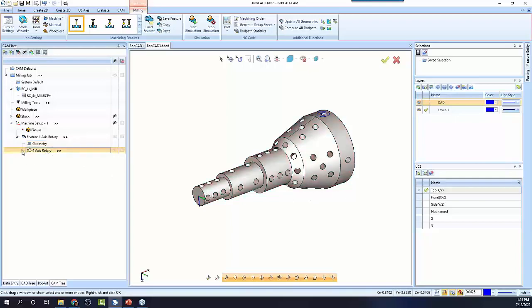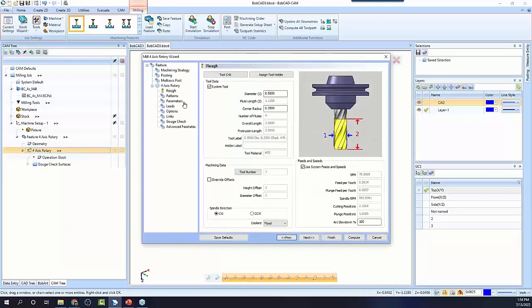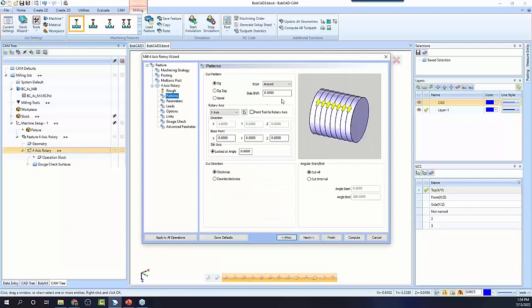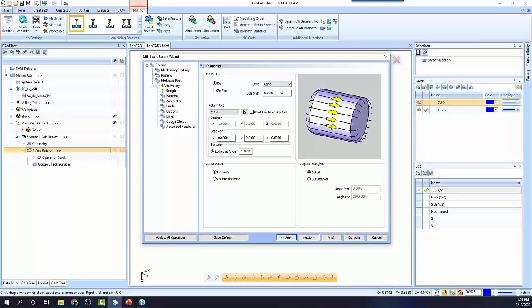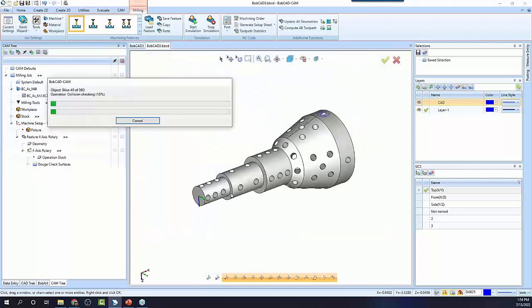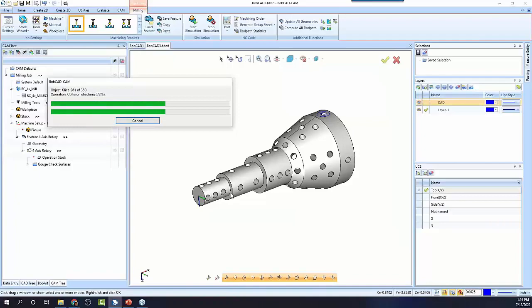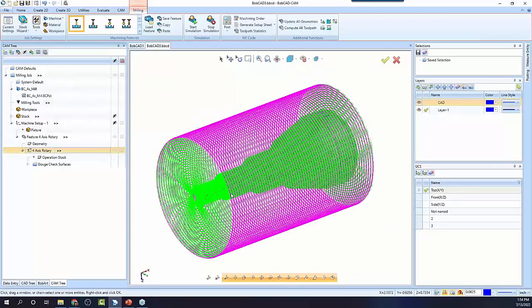With the rotary, there's a couple of patterns, okay? So when you look under here, you have a round and you have a long. So if we go along, we can say compute. It'll take a moment to calculate, and the tool's going to run back and forth down the length of the part, and then it rotates.